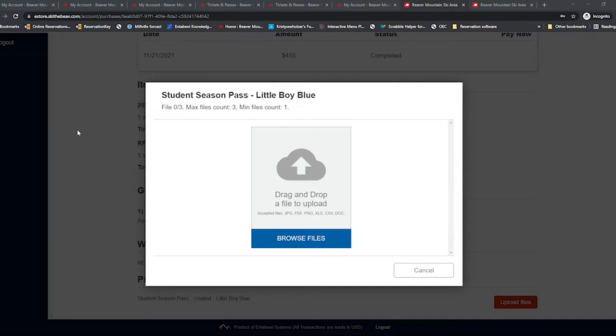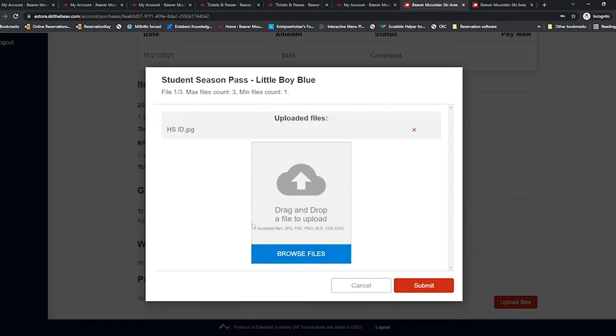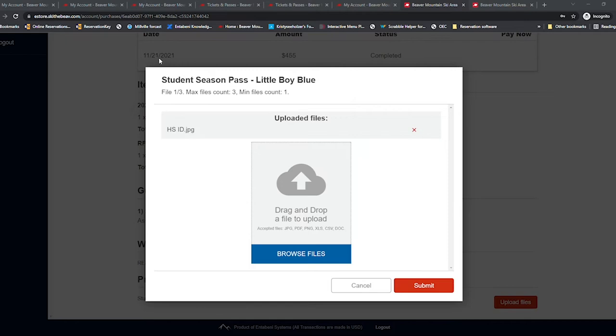Students in high school or middle school should upload a copy of their current student body card. Students in college or higher education must upload a picture ID, either student body card or driver's license, as well as a copy of your current class schedule.